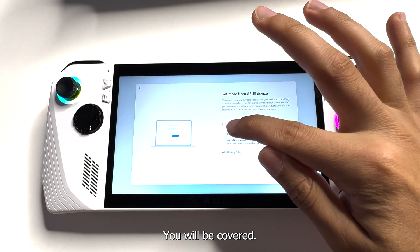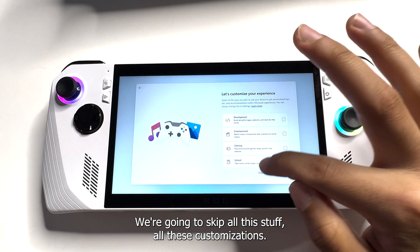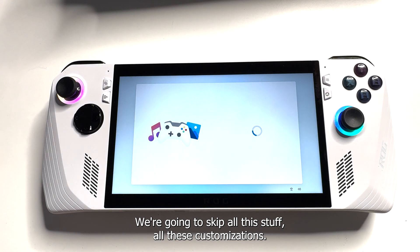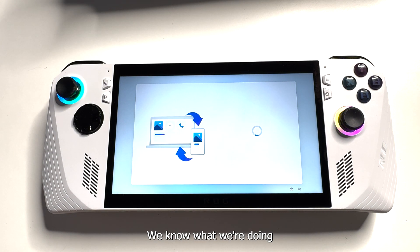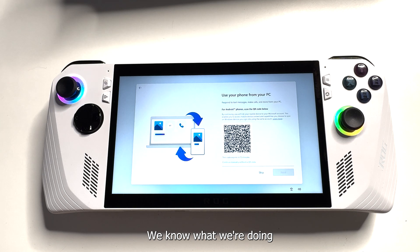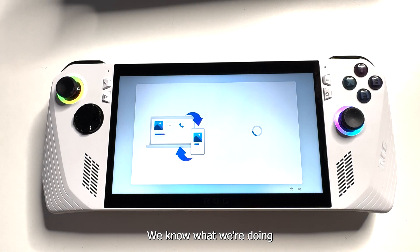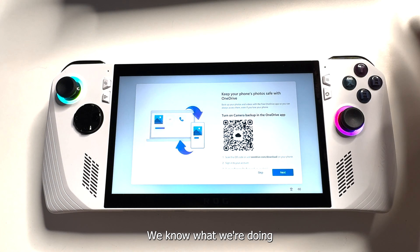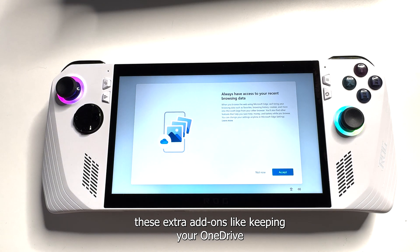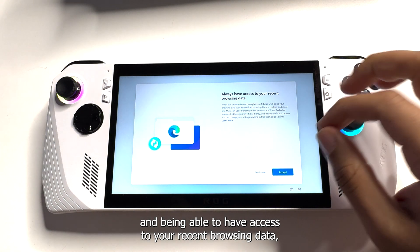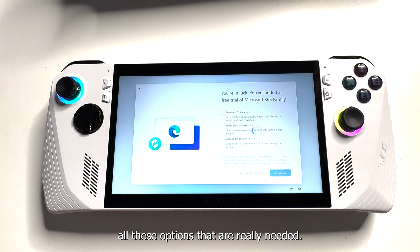We're gonna skip all these customizations — we don't need any of that, we know what we're doing. We're also gonna skip all these extra add-ons like keeping your OneDrive and being able to have access to your recent browsing data — all these options that aren't really needed.